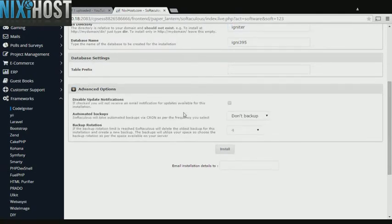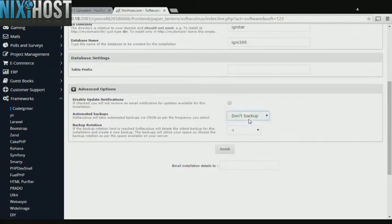It's always a good idea to set up a cron job to back up your website. You can do this under the Advanced Options category.